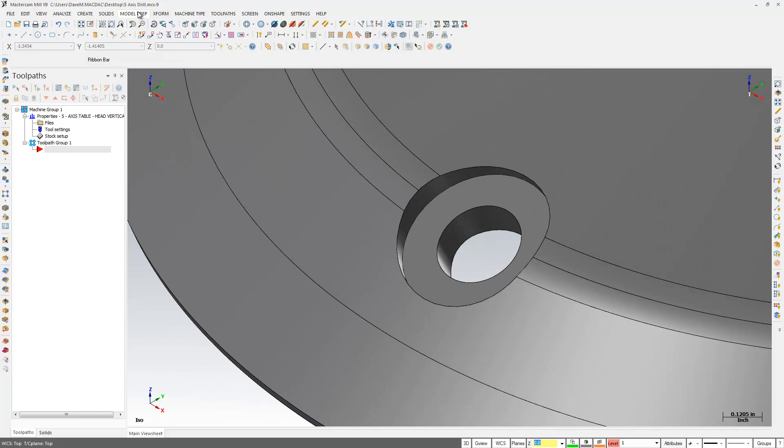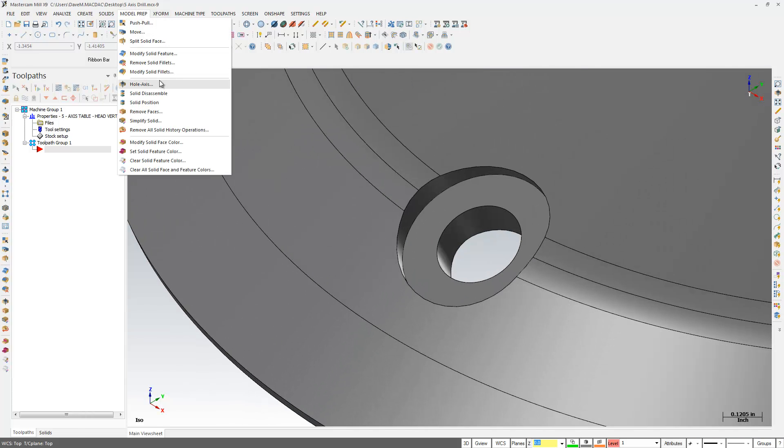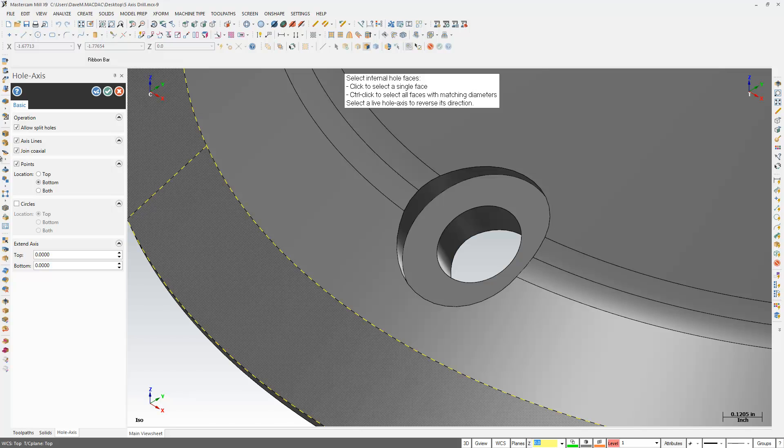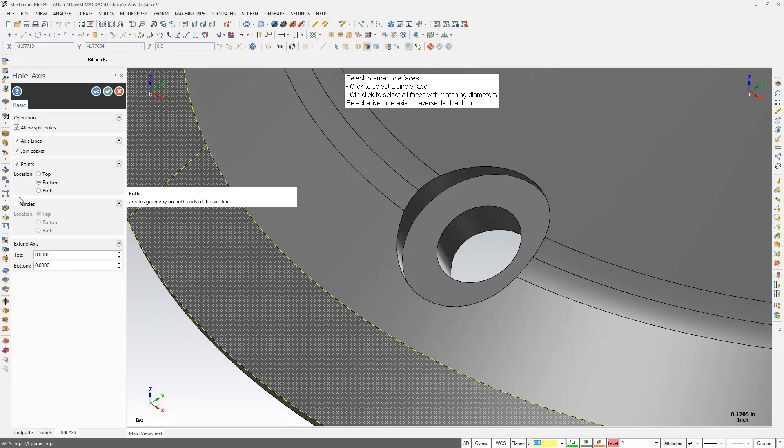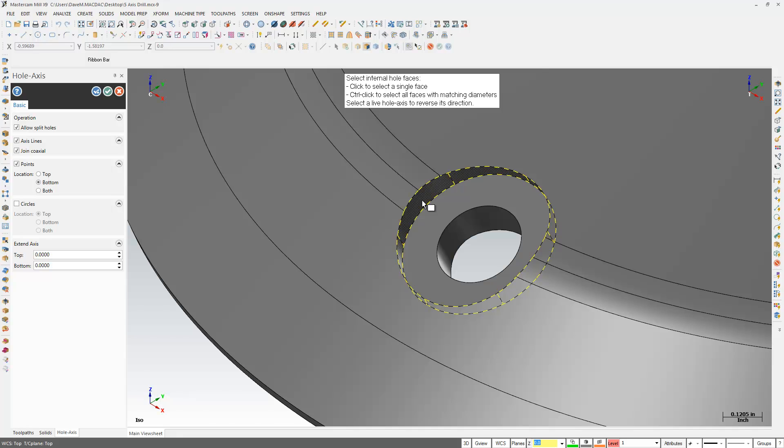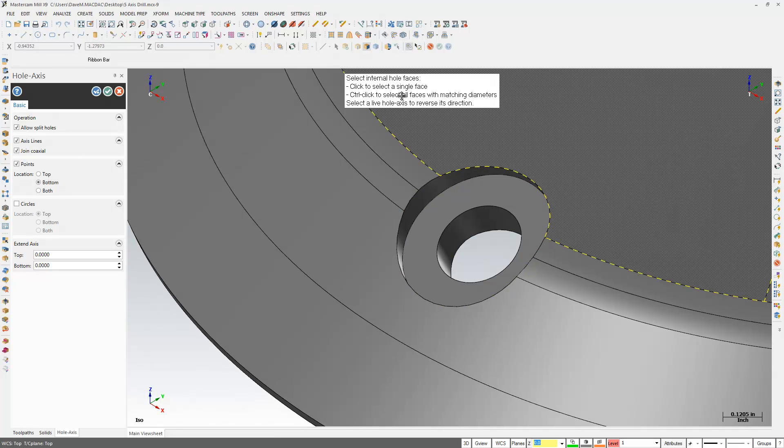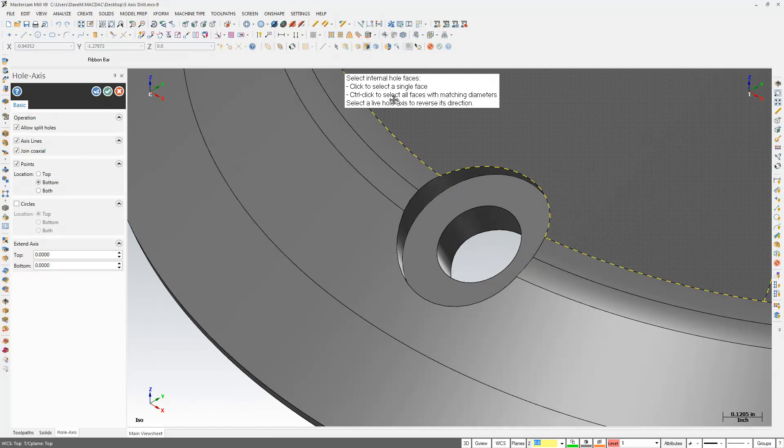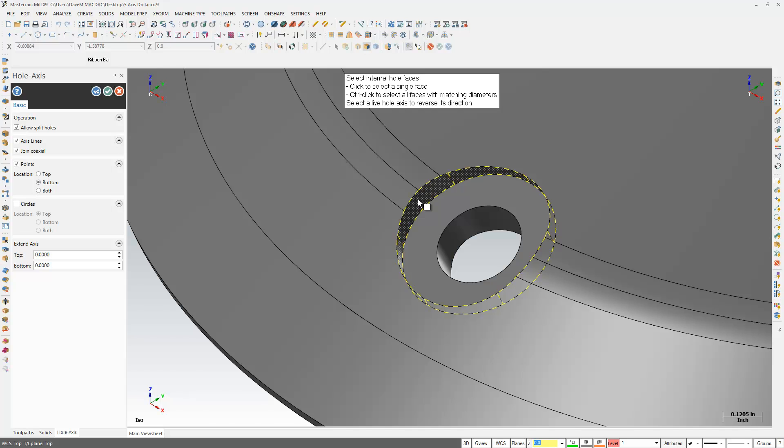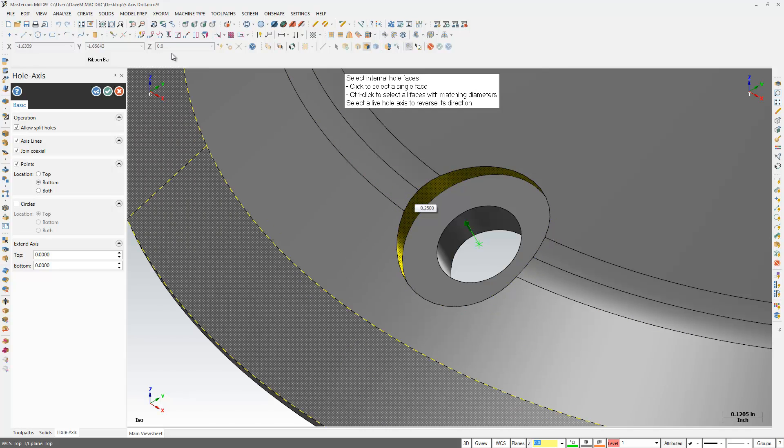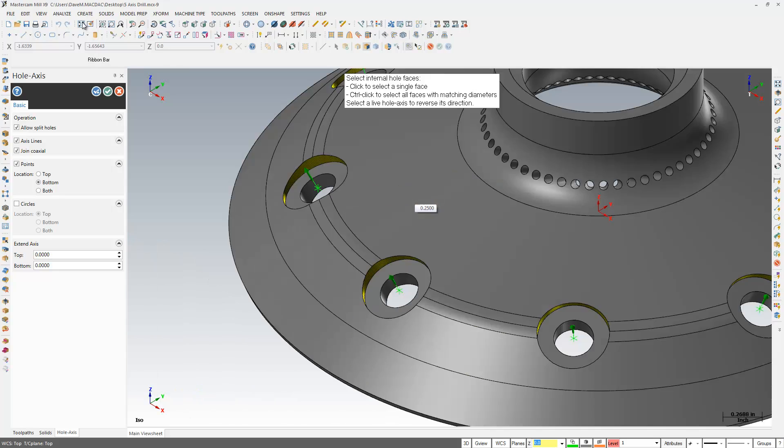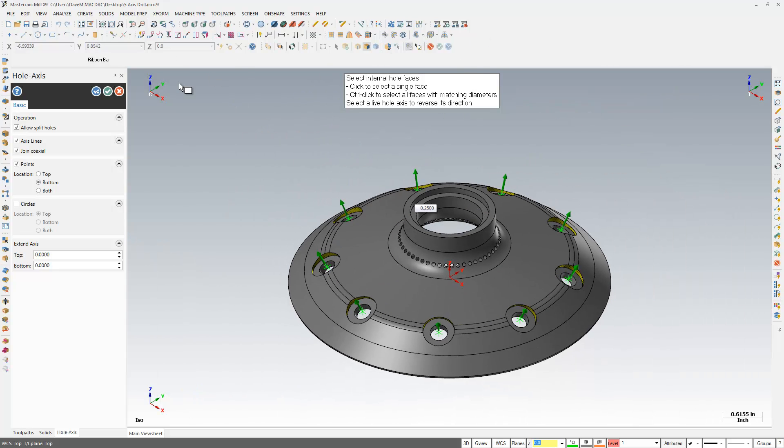And I'm going to create points at the bottom, and a little hint here, it says Control-Click to select all faces with matching diameters. I'm going to come in here, hold down the Control key, and click. You can see I have all those vectors now, so I'll hit OK.